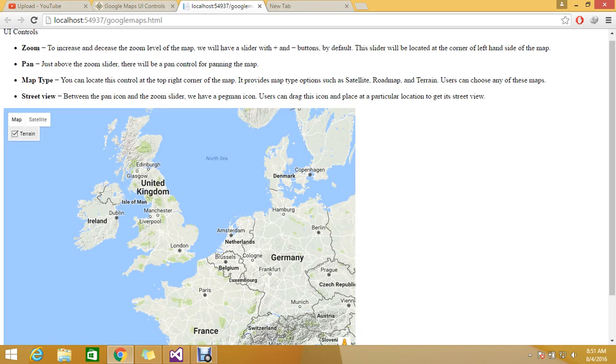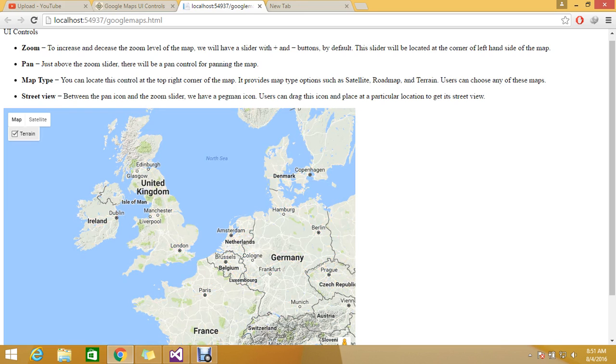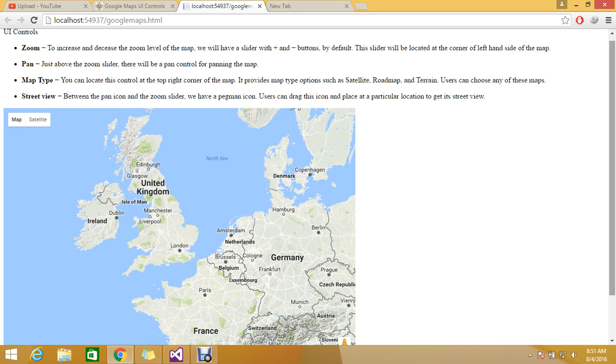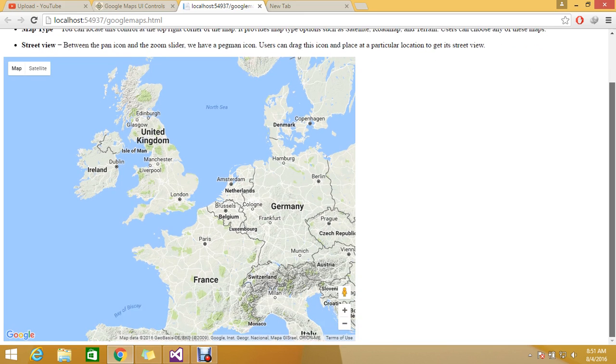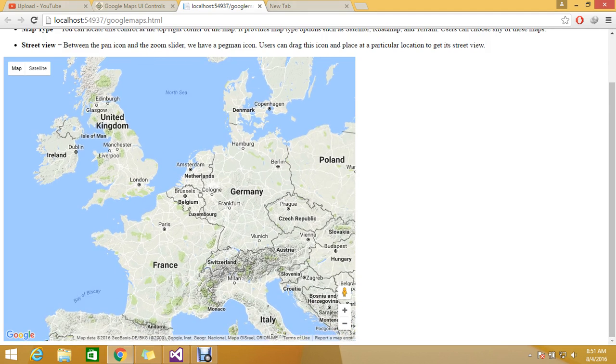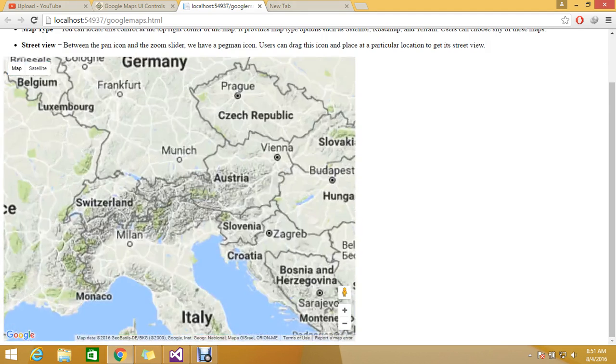You can use terrain view. If you don't want terrain, you can disable it or enable it if you want. The street view is located between the pan icons and the zoom slider. Street view contains all the features that you can go and see.